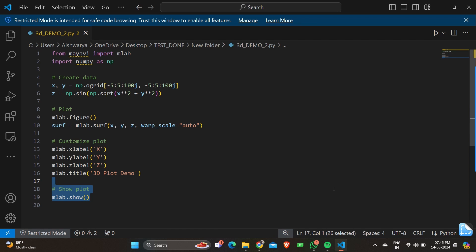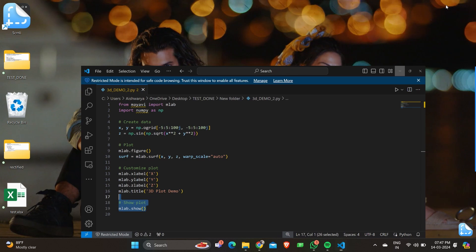The final part is to show the plot which we have created. This uses the mayavi mlab.show function to display the map that is created. Let's quickly see the output of the program.